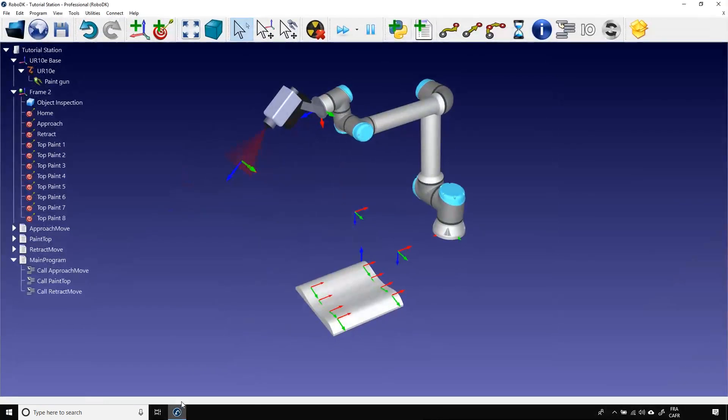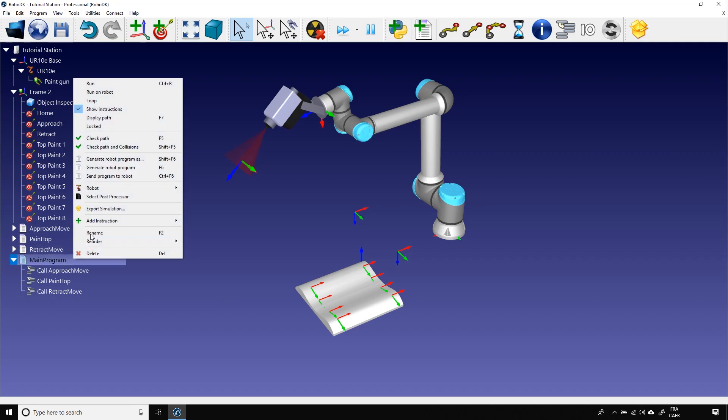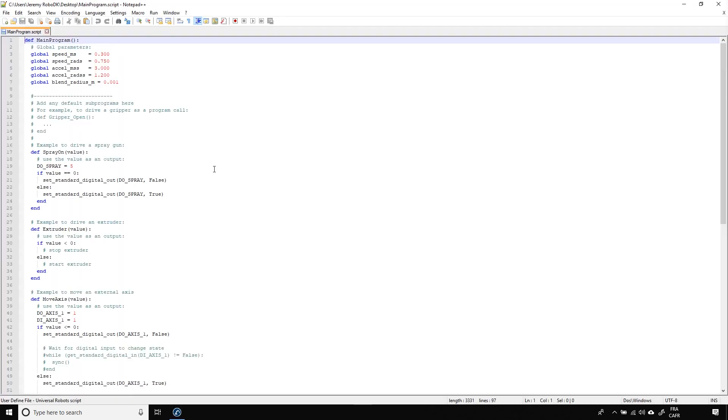Okay, let's go back to the real RoboDK. Now it's time to create a robot program that can actually run on the robot. To do that, right click on the main program and select Generate Robot Program. You can also use the keyboard shortcut F6.